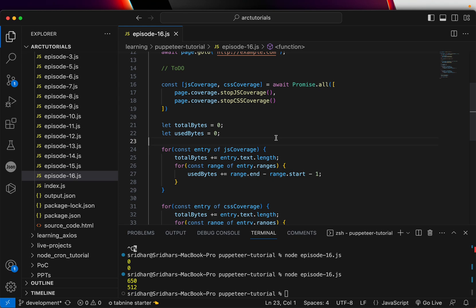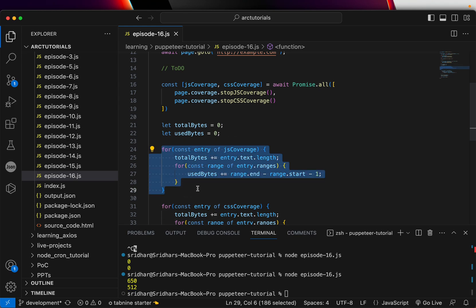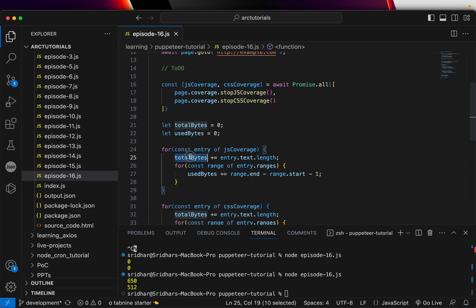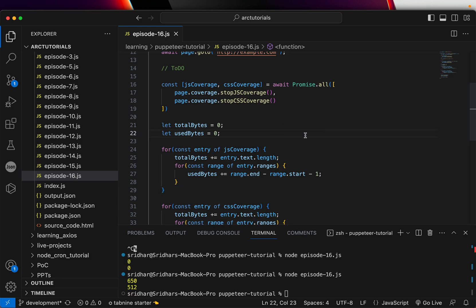Once we have that, all we need to do is loop into this particular thing where we take the text length and then check the ranges between them. Text.length is the total bytes. Range will give us how much it's there in the code. That way you use and cover the code coverage.